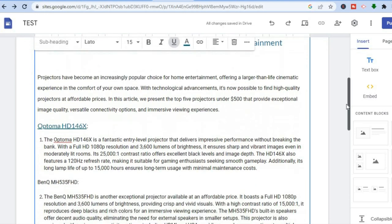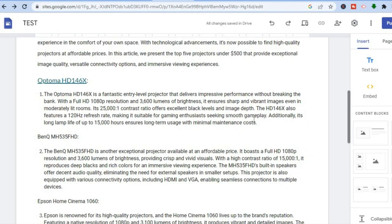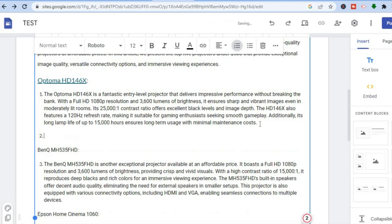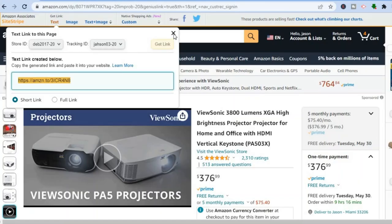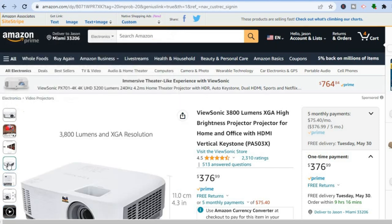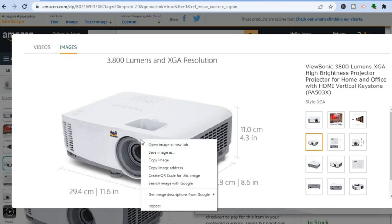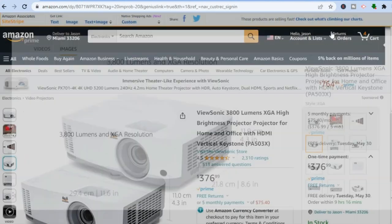If someone taps on this link, they would be redirected to Amazon, and if they make a purchase, you would get a commission. To add an image, go to the right-hand menu option and select the image option. To get the image, go onto Amazon, find the product page, tap on the product image from the left-hand menu, then right-click and tap 'Save Image.' Now you can add it to your website.